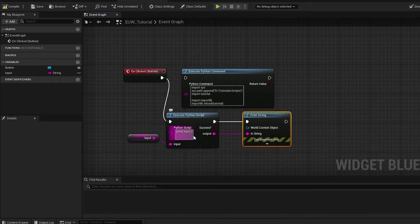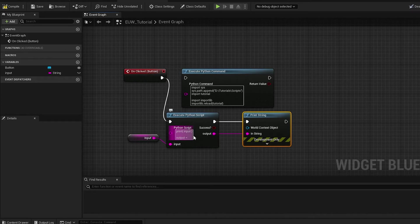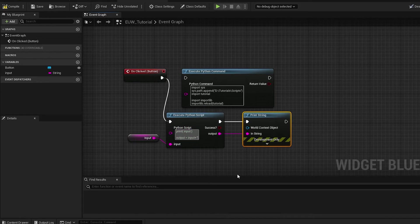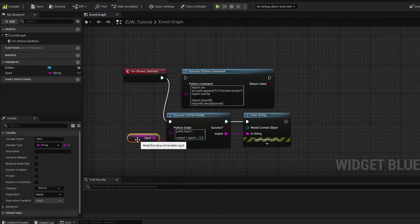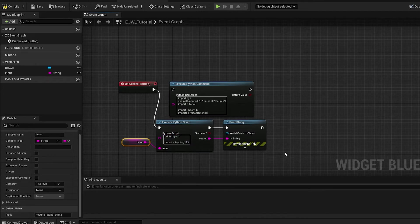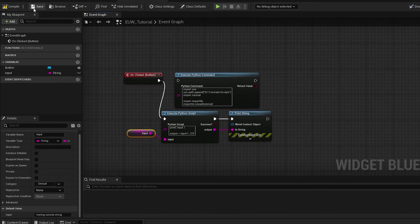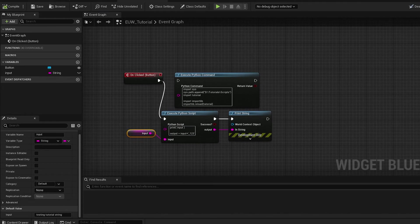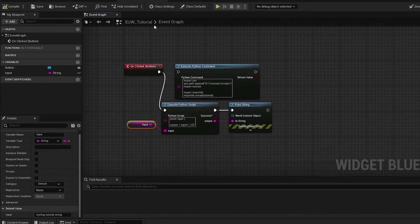What we're going to do is make the output equal something. Let's do output equals input plus underscore one two three. So basically what I'm expecting to happen is it'll print testing tutorial string underscore one two three.